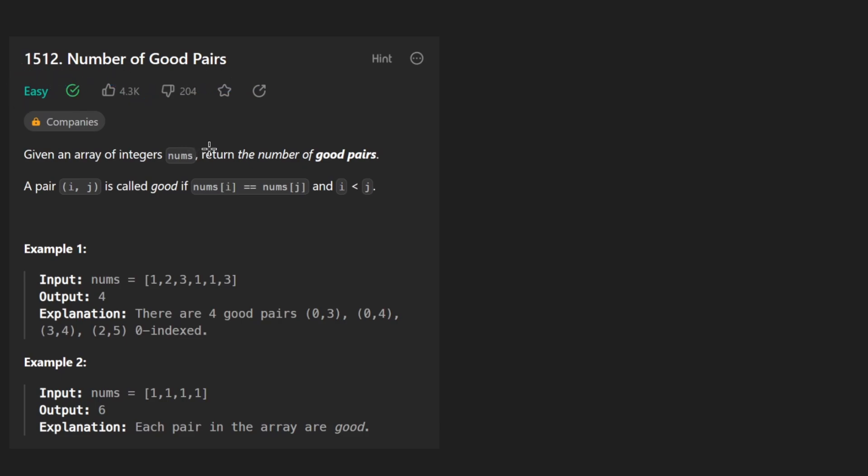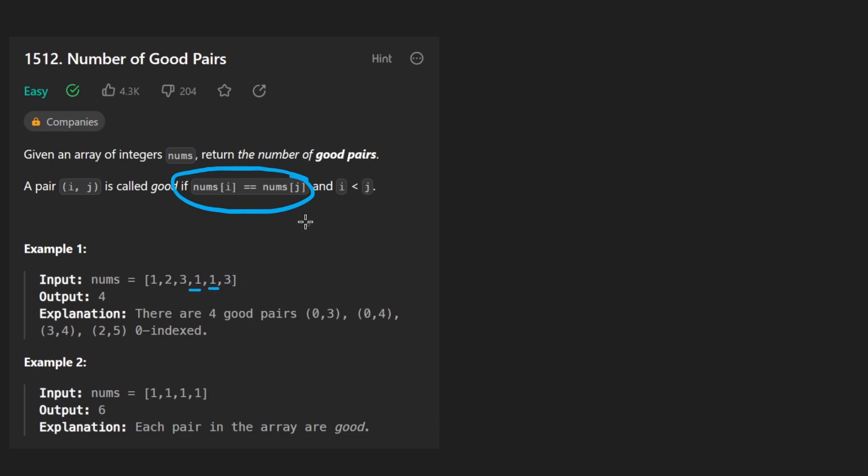We're given an integer array of nums and we want to return the number of good pairs. In this case, a good pair is a pair of values that are equal. So in this case, one and one.